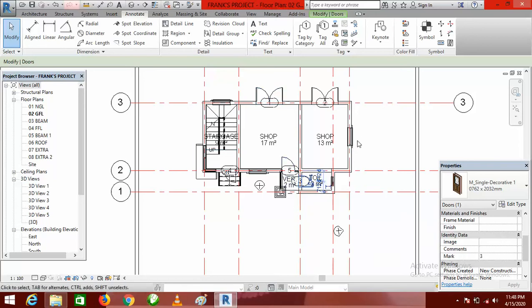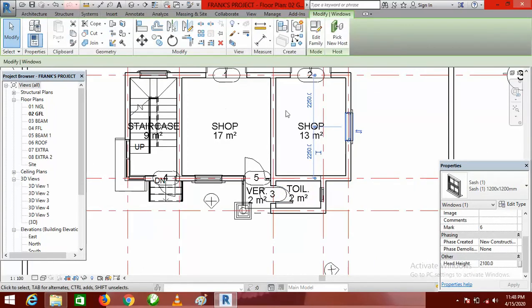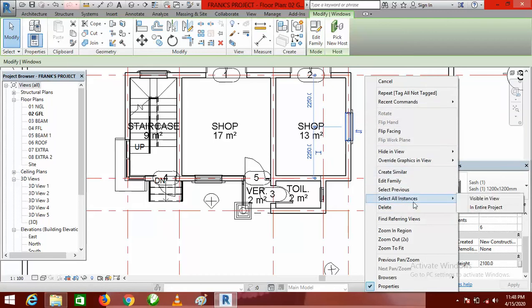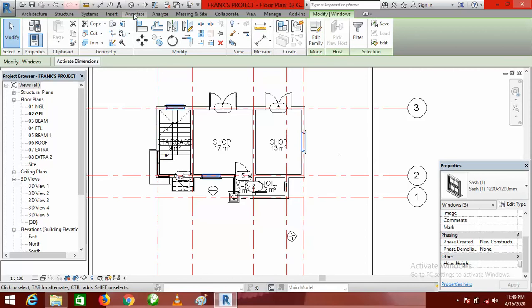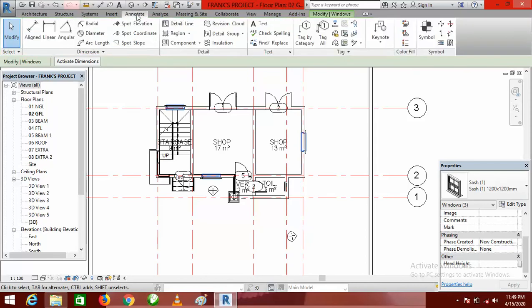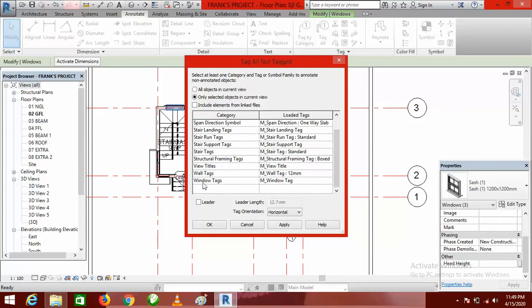The next thing is to tag my windows. I look for the biggest window, click on it, right-click, and select all instances visible in view. They will all be highlighted. Then I go to the Annotate tab, click Tag All, and this time around select Window Tags — not door — by scrolling down.